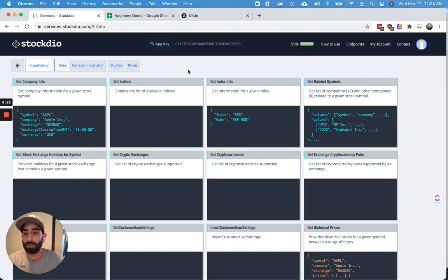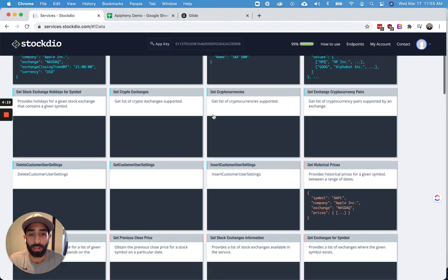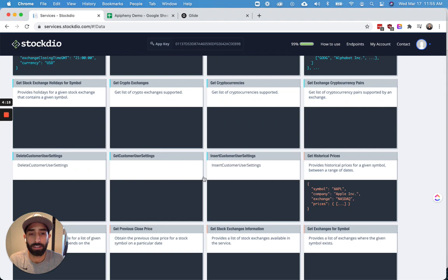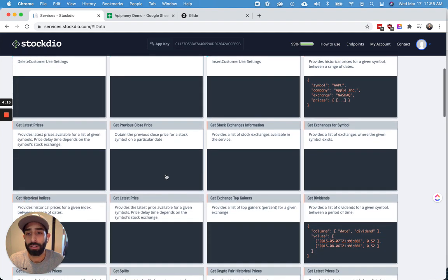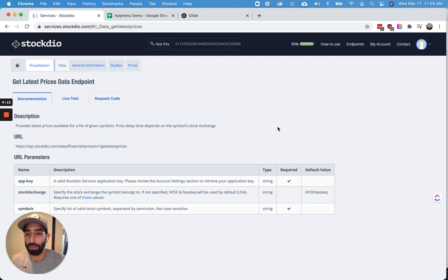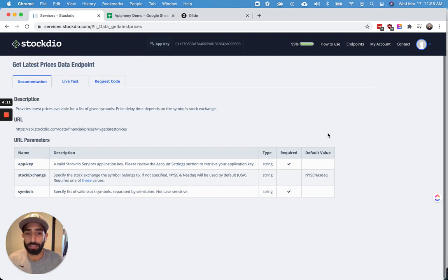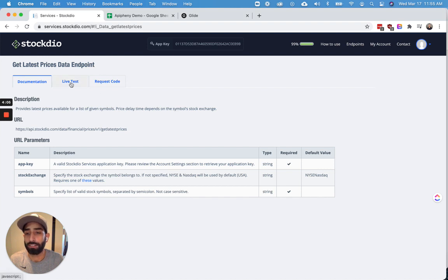Once you're in the data endpoints page, go ahead and pick the data that you want. So for this example, let's just go ahead and get latest prices. So after you get to the page for the endpoint that you want to use, go ahead and click Live Test.